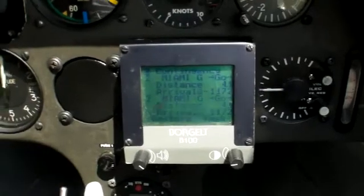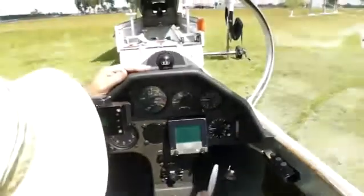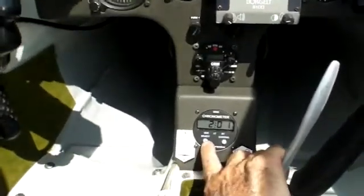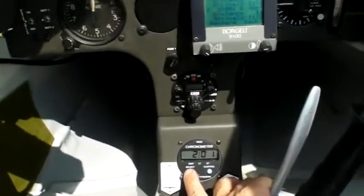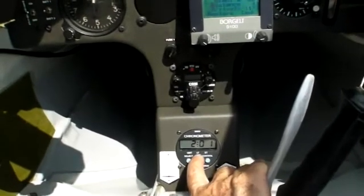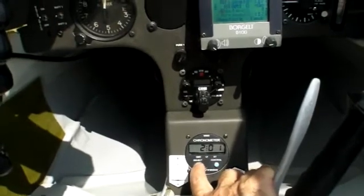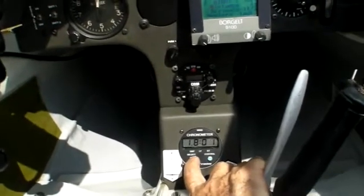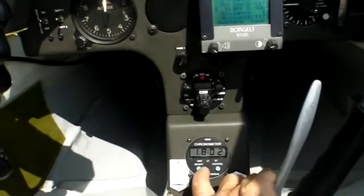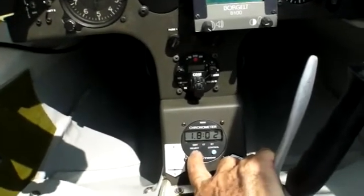Now here you see the chronometer. It's now 2 o'clock, 2:01 local time. L.T. stands for local time — L.T. es tiempo local. G.M.T. is Greenwich Mean Time — G.M.T. es el tiempo mean de Greenwich. This is 18:02 Greenwich time. And now I'm going to set it back to local time.